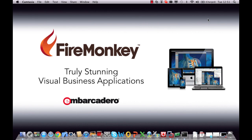Welcome to this FireMonkey presentation where we're going to look at how quick and easy it is to produce stunning visual applications that can run on both Windows and Mac OS X.